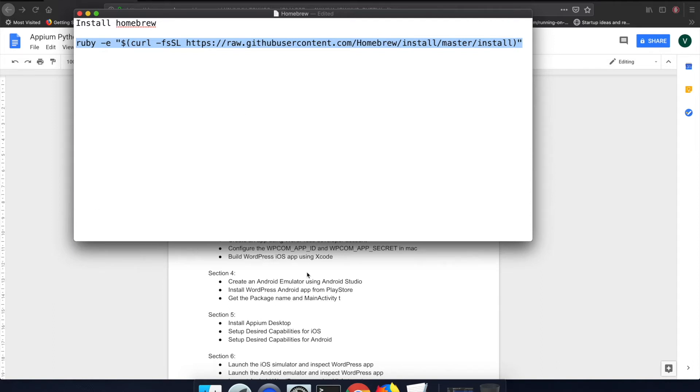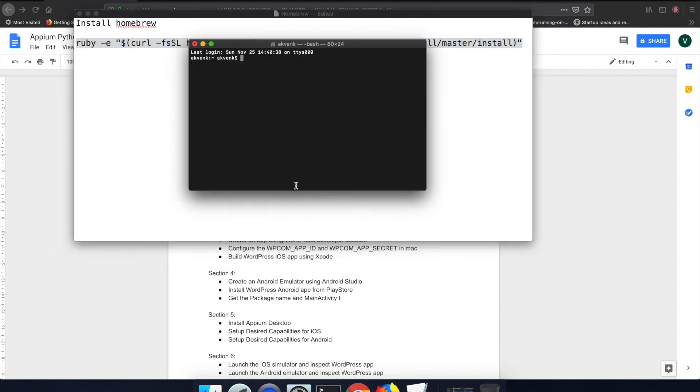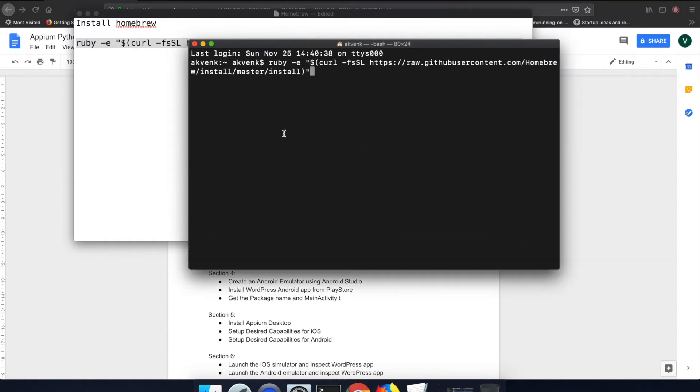Copy that command, open your terminal, and then paste it and click on enter button.